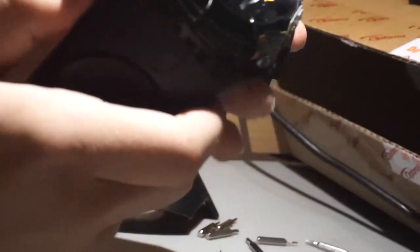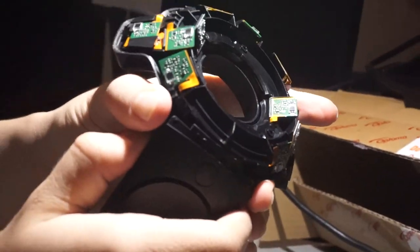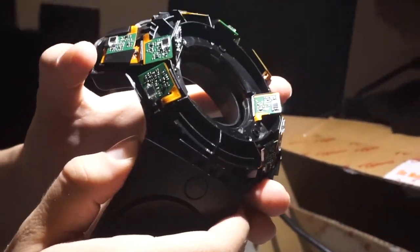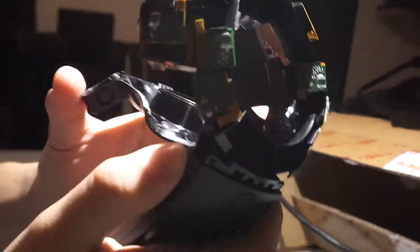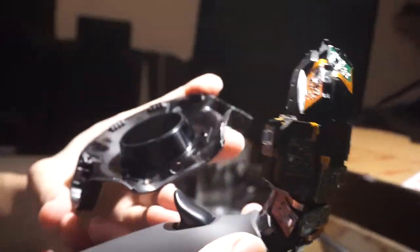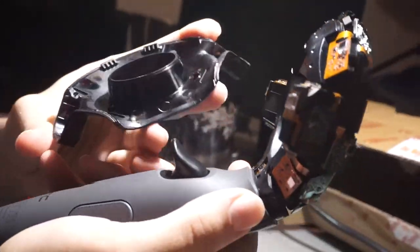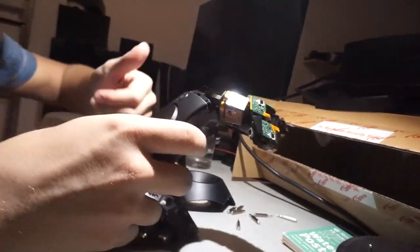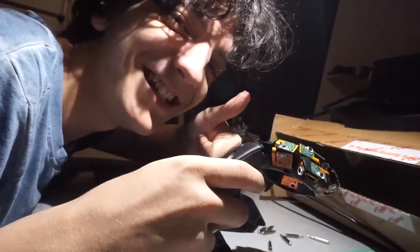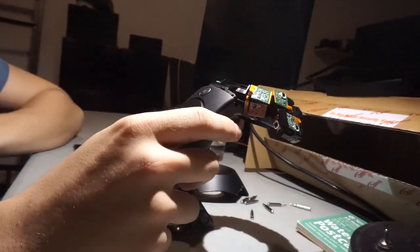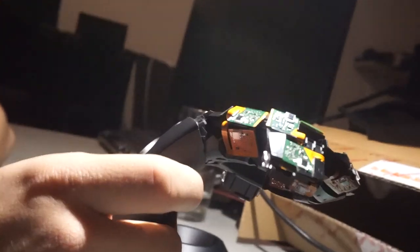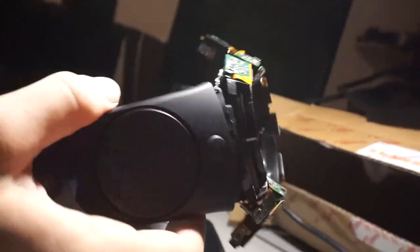Squeeze the sides. Ha! Whoa, that was scary. Okay, so now we take off more screws.